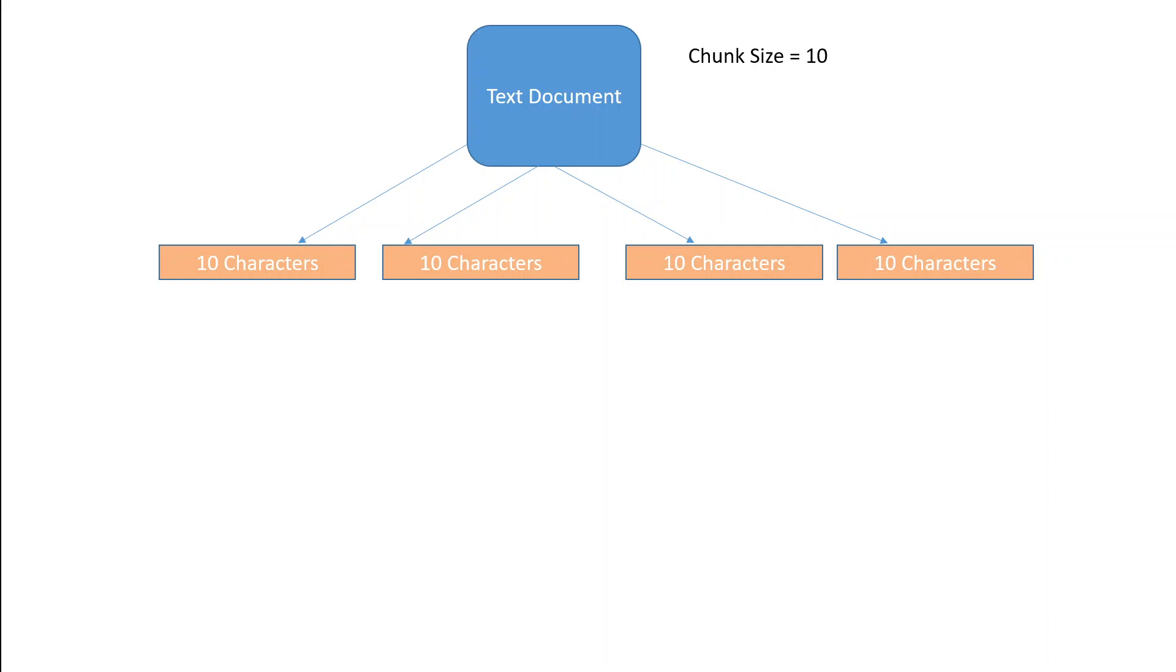When we humans are thinking about something, we have a limited memory and context. Similarly, artificial intelligence models have a limited context when dealing with data. This context is a limit within which a model can process text.